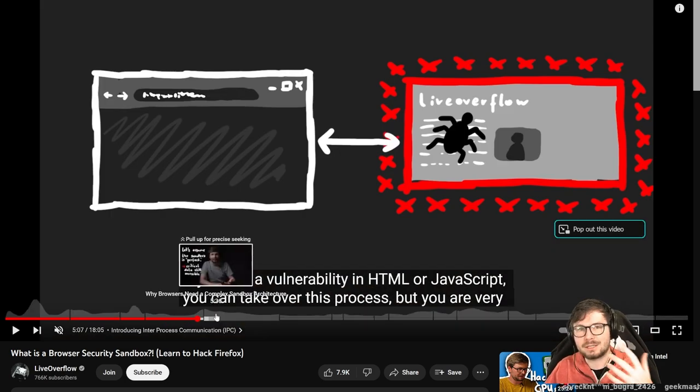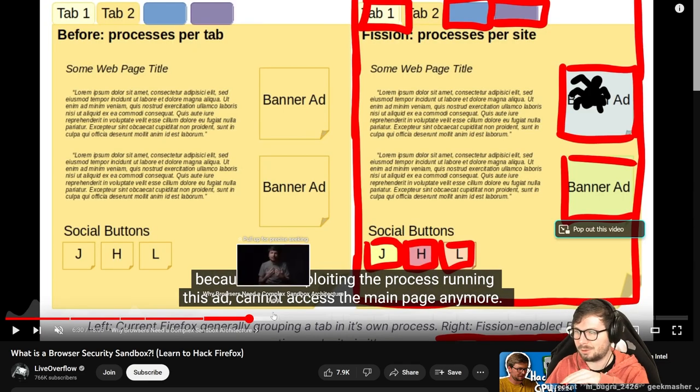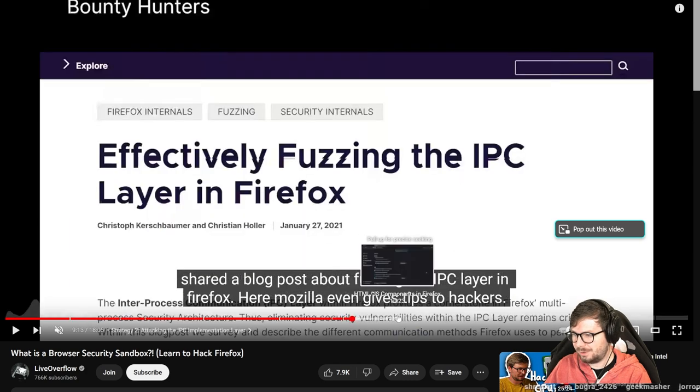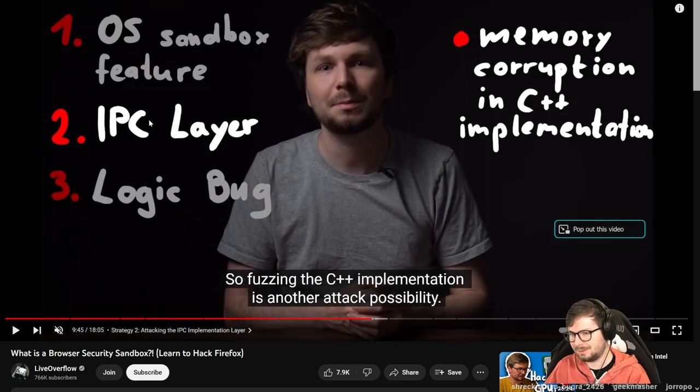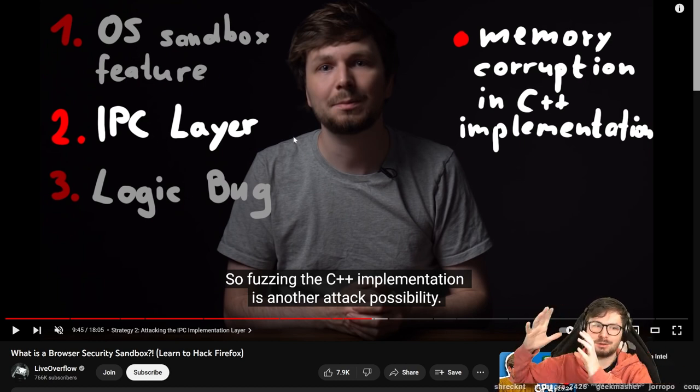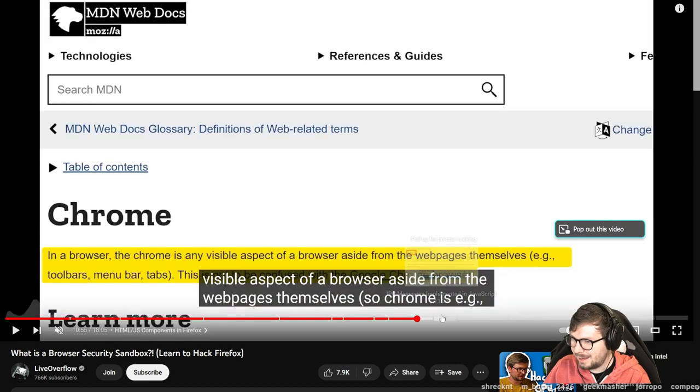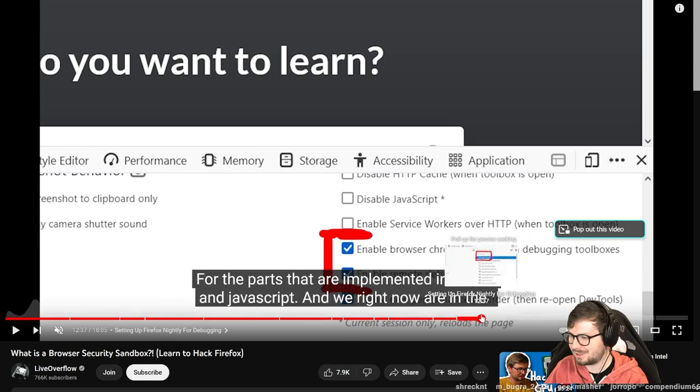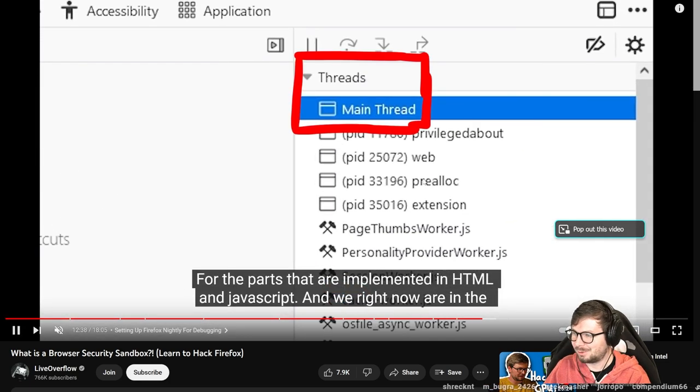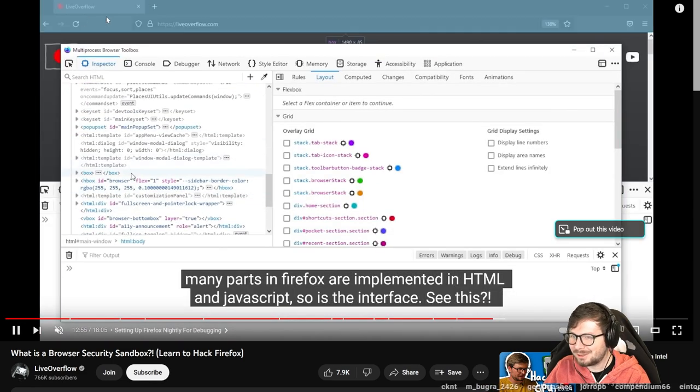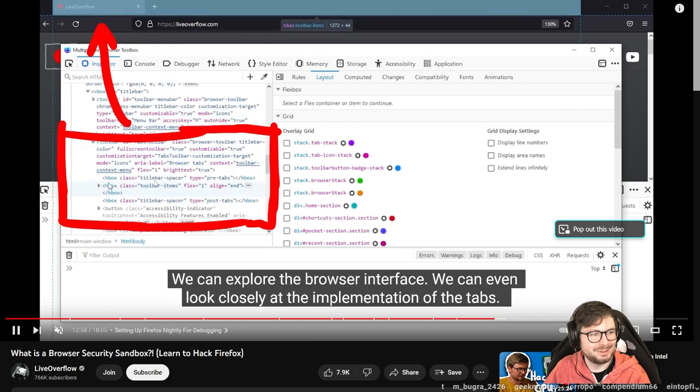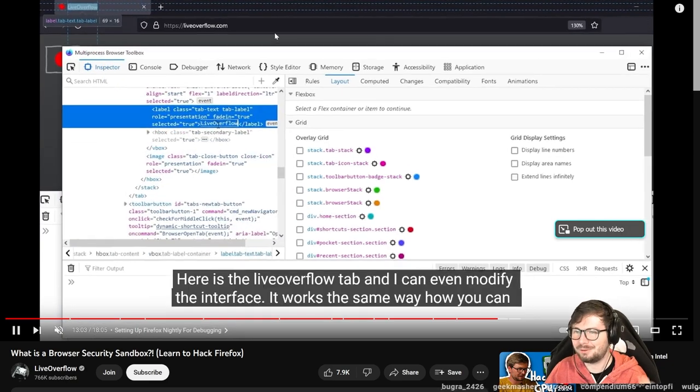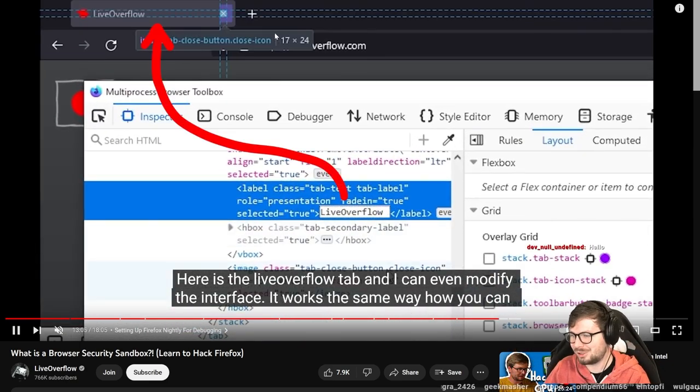It explains how the sandbox is implemented. There's this communication channel and inter-process communication between the main IPC layer which is basically connecting this renderer process with the regular browser. We actually explore here how this is done in Firefox and it's actually like actual JavaScript and HTML.